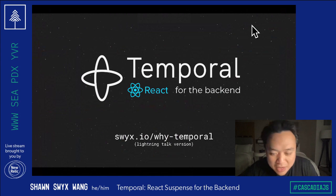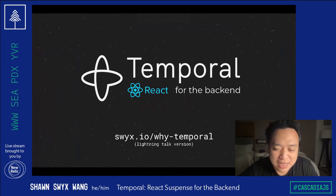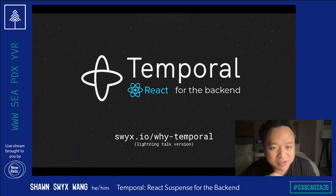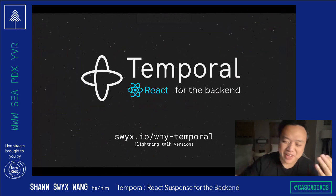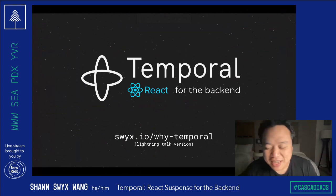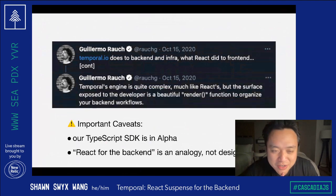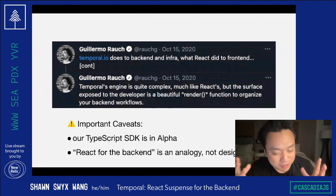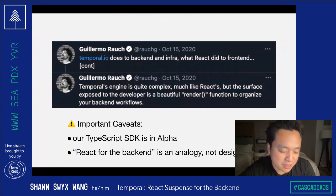Today I'm going to talk about React for the back end, which I thought would be a snazzy tagline. I originally said React Suspense for the back end, but this is cleaner. The inspiration for this talk came from Guillermo Rauch, the creator of Next.js, who was the first to point out that what we're doing to back end infrastructure is similar to what we're doing to the front end.